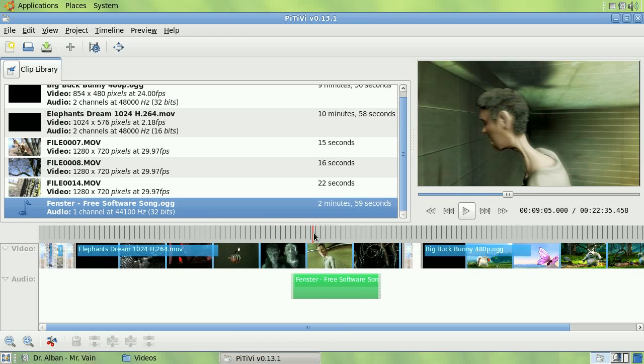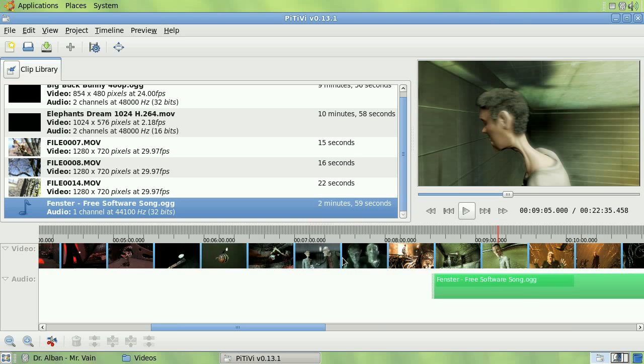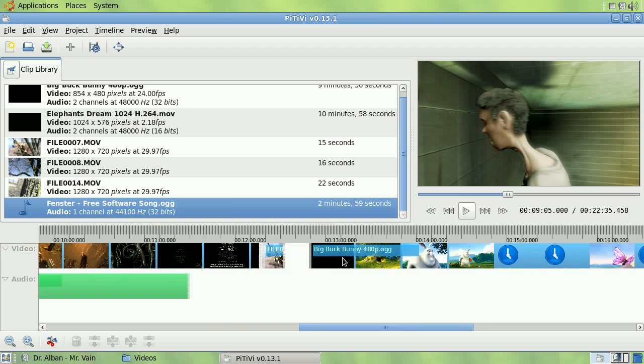I can zoom into the timeline by using the control key and the mouse wheel, or move around in the timeline using the mouse wheel.